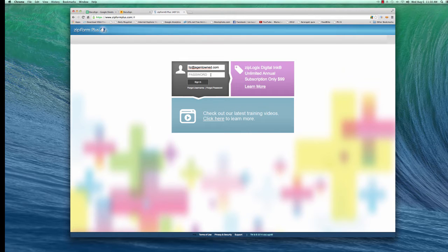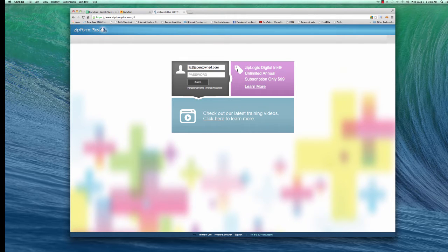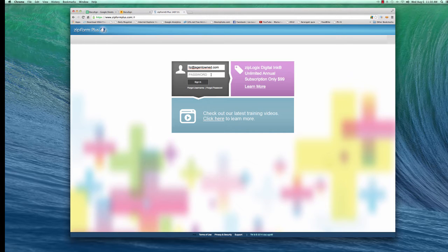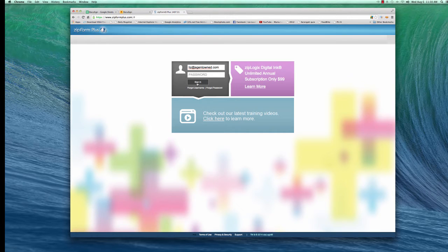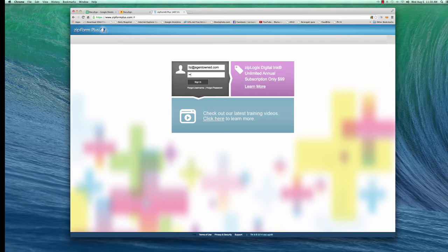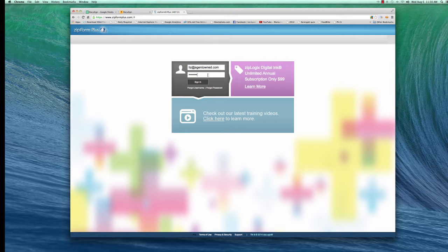If you've never been into your Zip Form account before, do not put anything in this password box. Just click Sign In, and then it will ask you for a password. So then put in the password that you want to use. Then click Sign In,